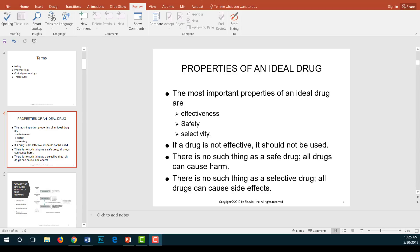Effectiveness means the drug elicits the response for which it was given. For example, if I administer an antihypertensive, I expect it to decrease the patient's blood pressure. If a drug is not effective, then it should not be used at all. A safe drug is one that cannot produce any harmful effects — if I take a safe drug, I should not experience any harmful effects.